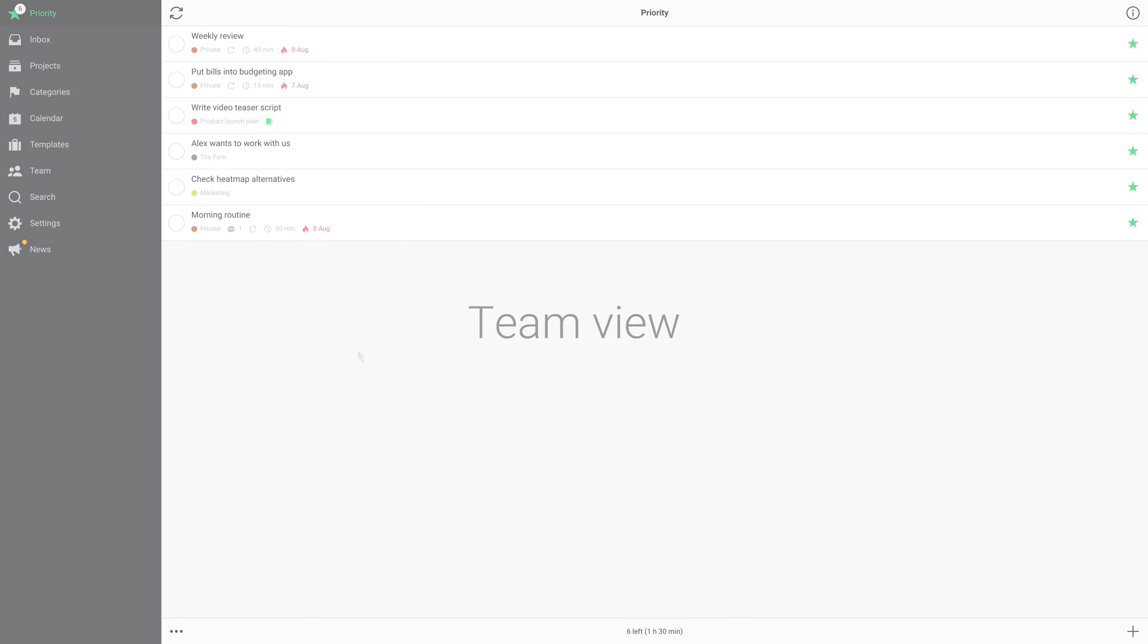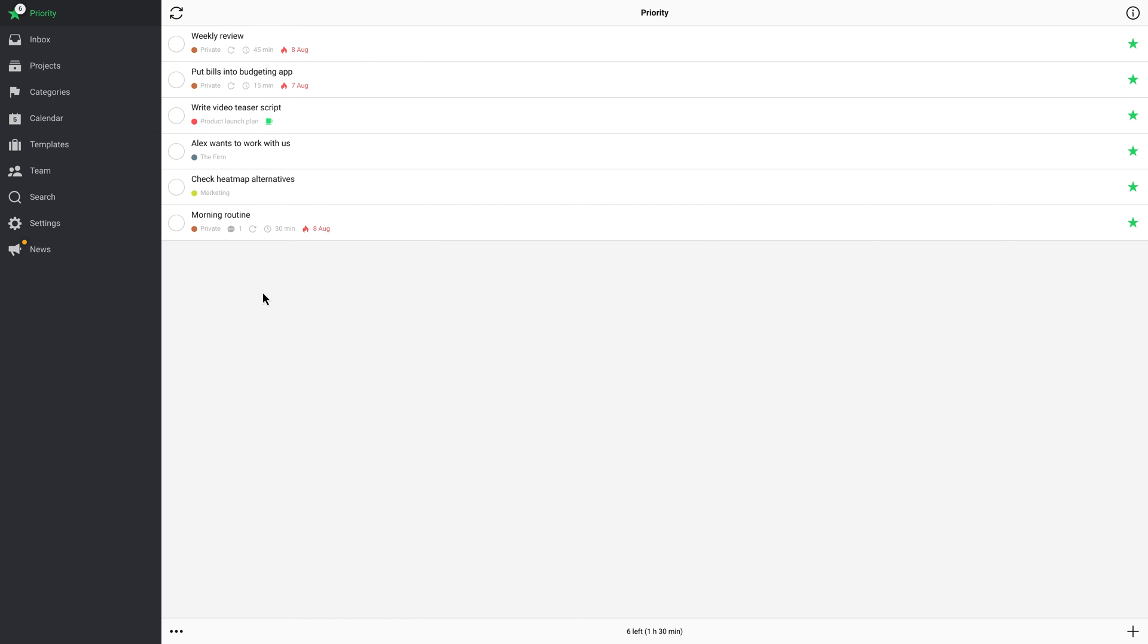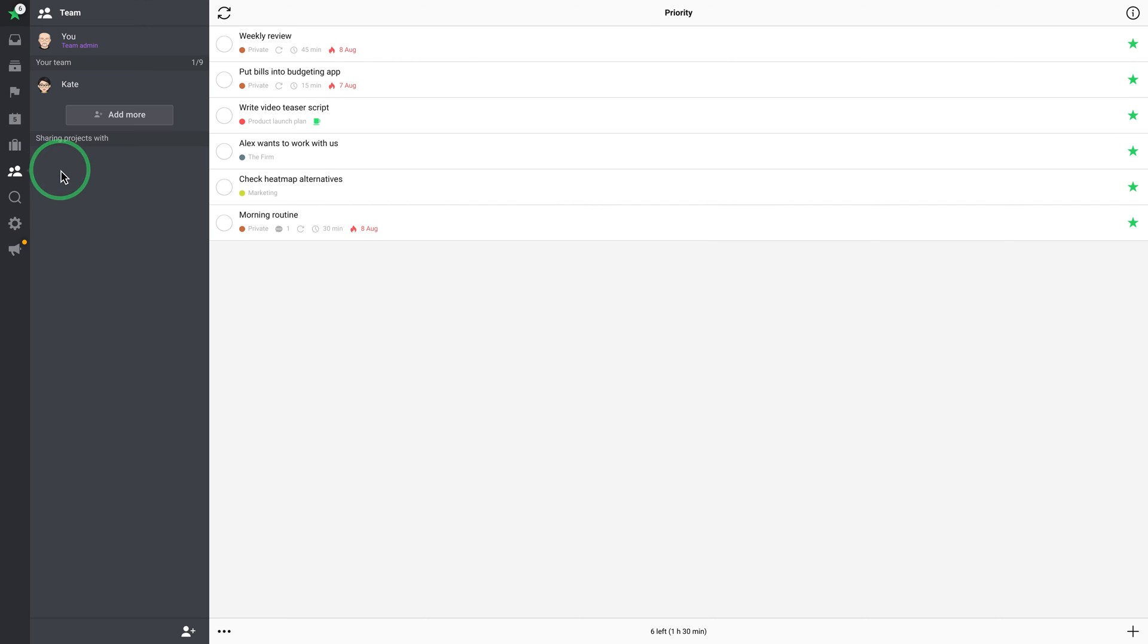To view your team, click on the Team tab. This list is divided into three sections: Your Team Admins, Your Team, and Sharing Projects With.